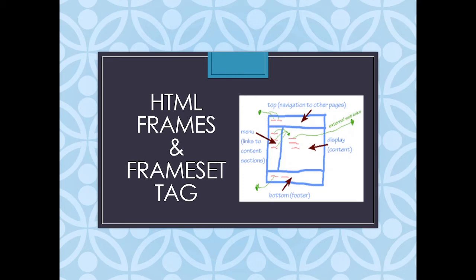Hello and welcome back to my channel, Web and Apps with Edith. Today the topic is about HTML frames and frameset.